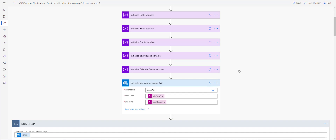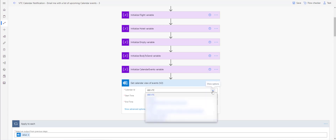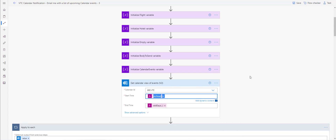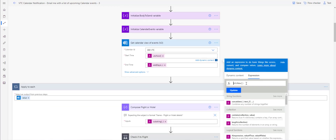Then you want to select the calendar. This is an important piece — make sure you have visibility to the calendar you're selecting. In Outlook, check your calendars list. If you don't see it but have access — in this example, '800 VTC' — just add that calendar to your Outlook, and then when you click here it will appear in the list.